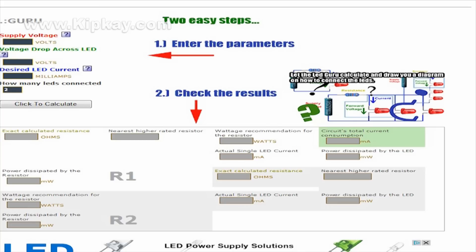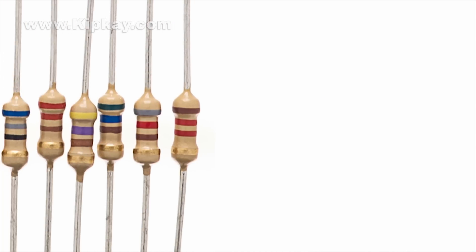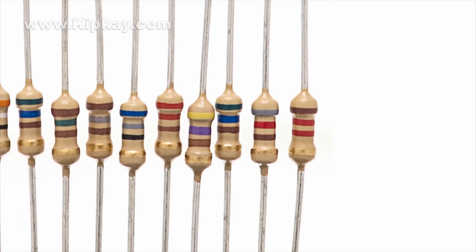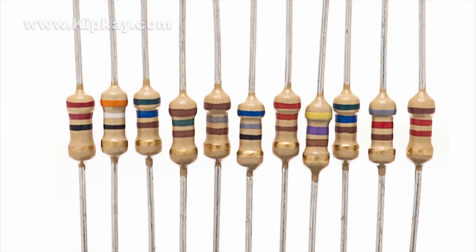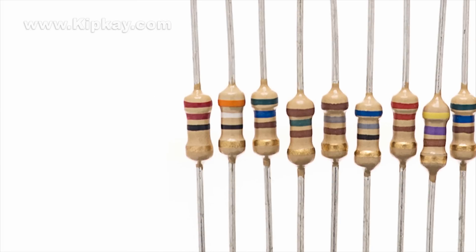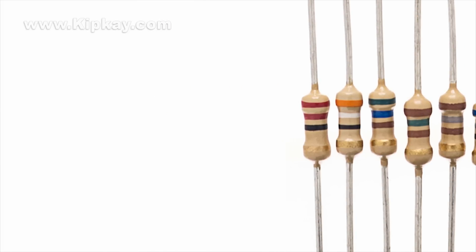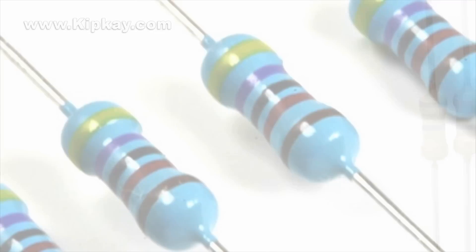There are a couple of different types of resistors. One is carbon film — this is the most common resistor that you'll find. They're very reliable and inexpensive, and they're typically 5% tolerance, which is the give or take in the amount of resistance.